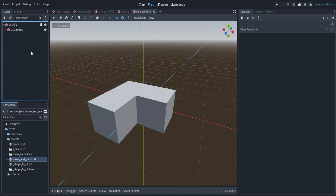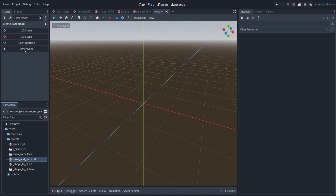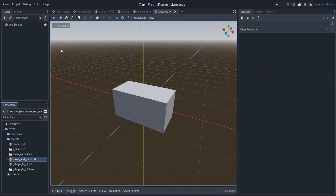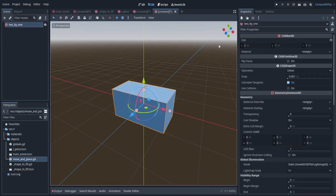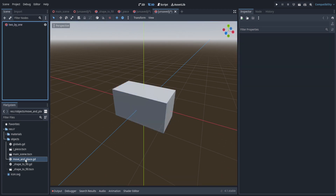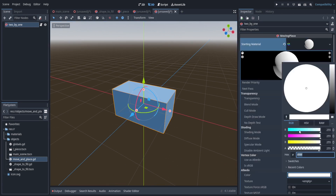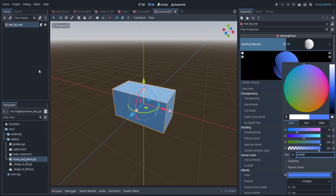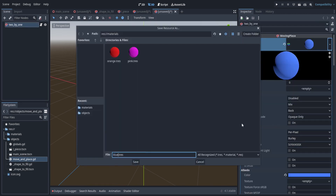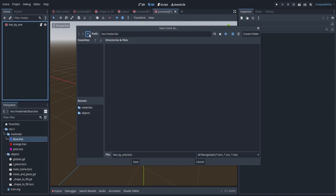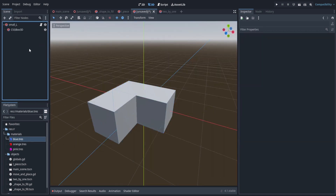We need one more piece — a two-by-one. This one has no children since that's all we need for a 2x1 shape. Attach the move-and-place script to it. Now we can set the starting material — make this one a blue color. Save the scene. Also save the small l scene.